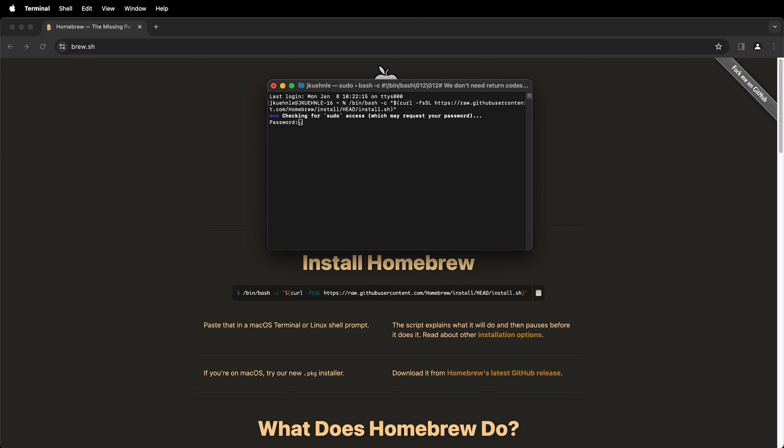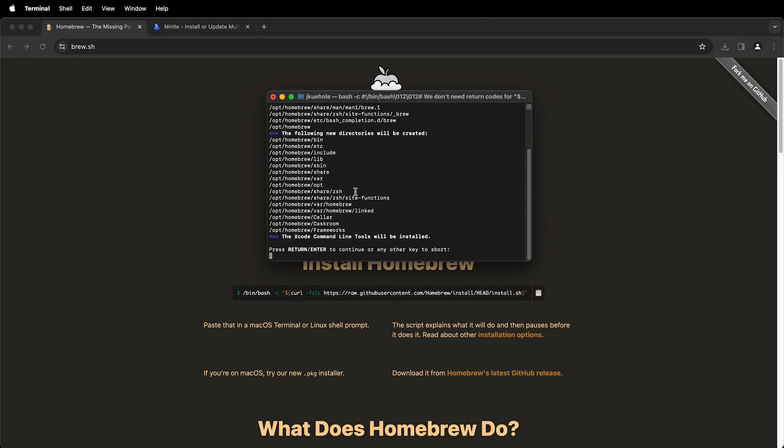You most likely will have to type in a password so go ahead and type in your administrative password. And then all I have to do is press return or enter.